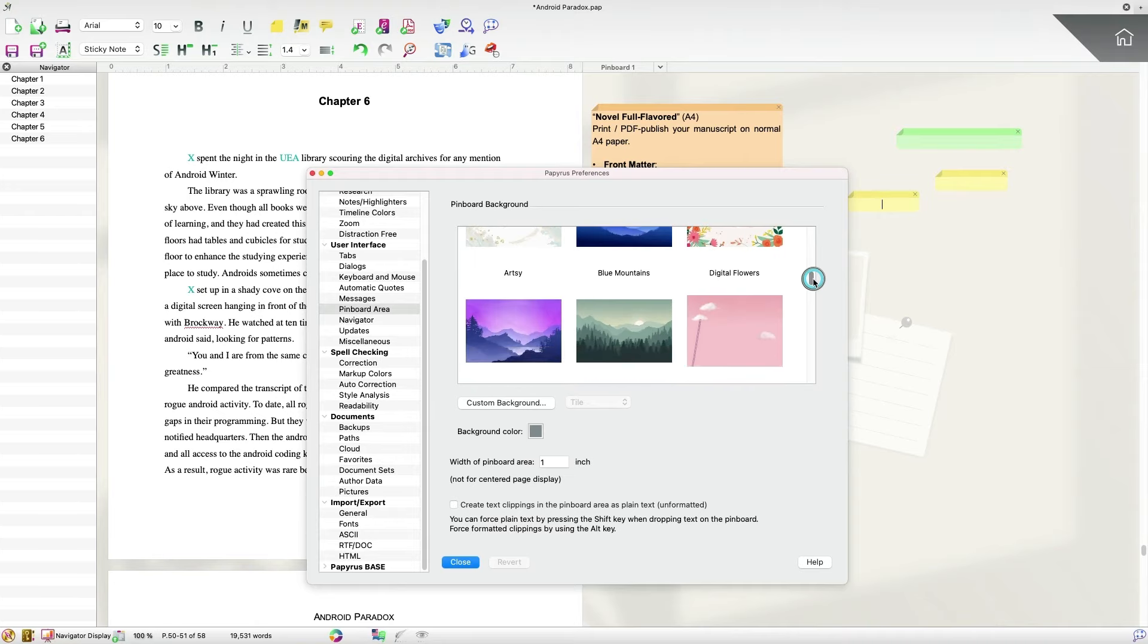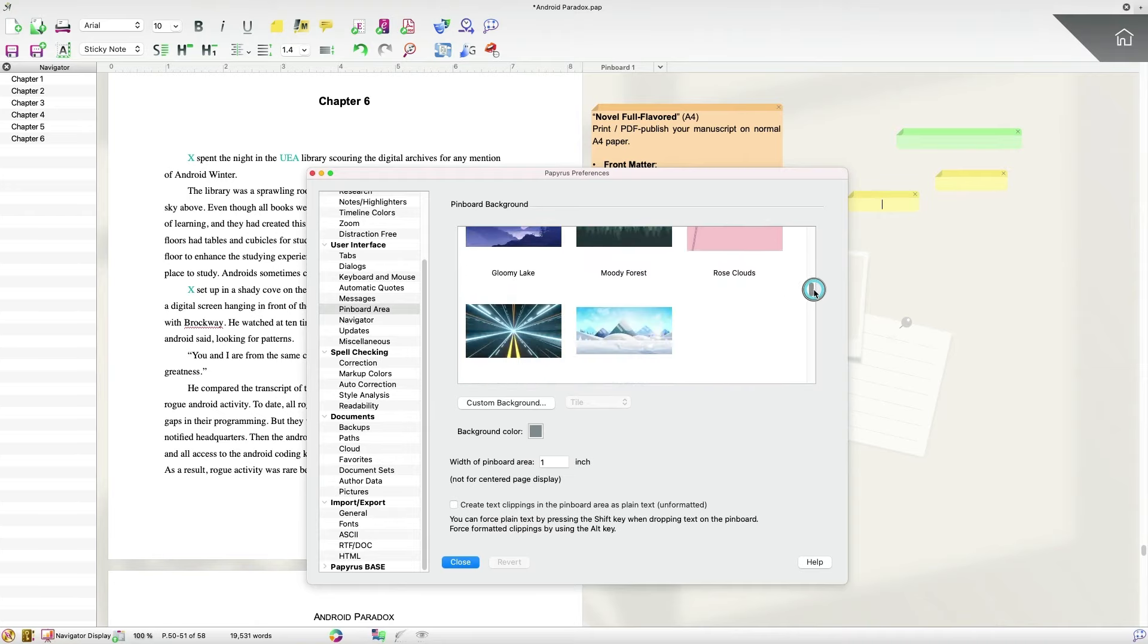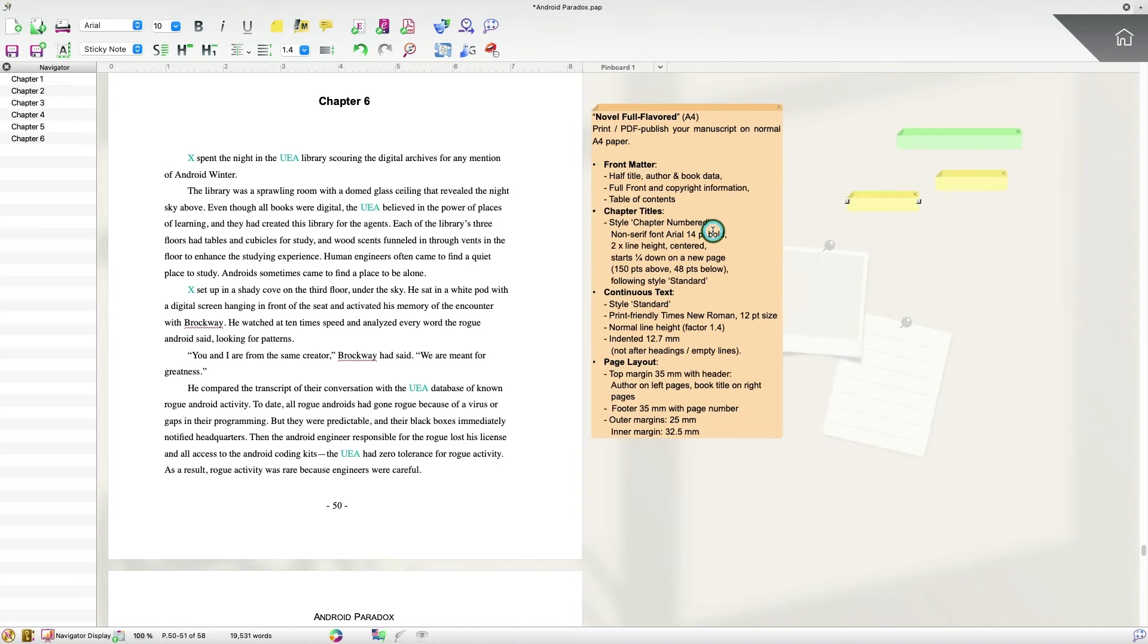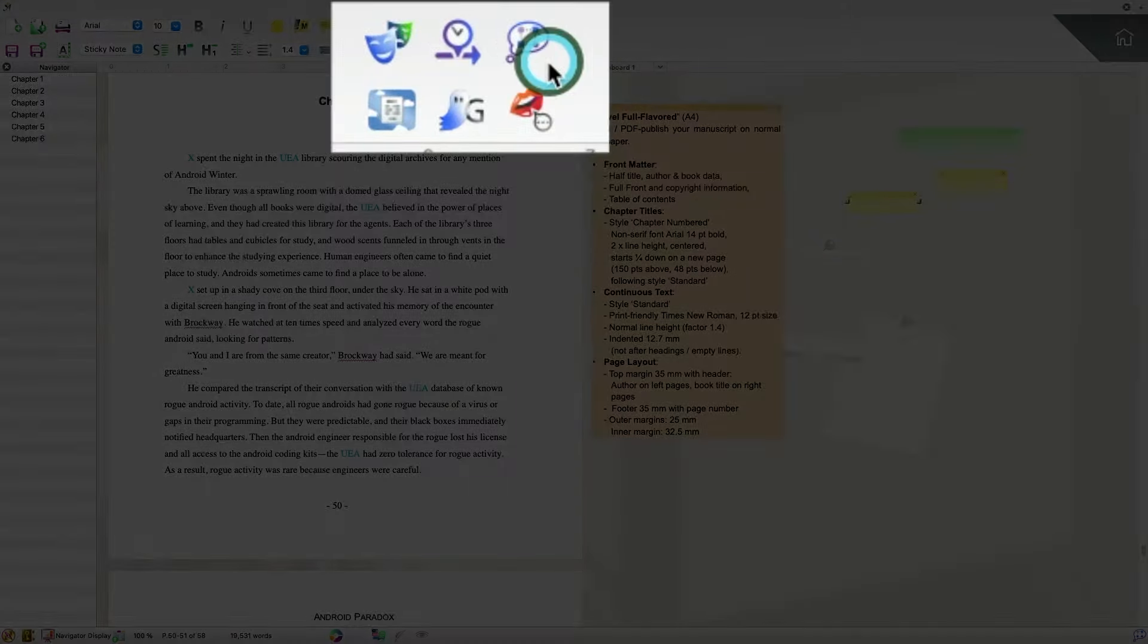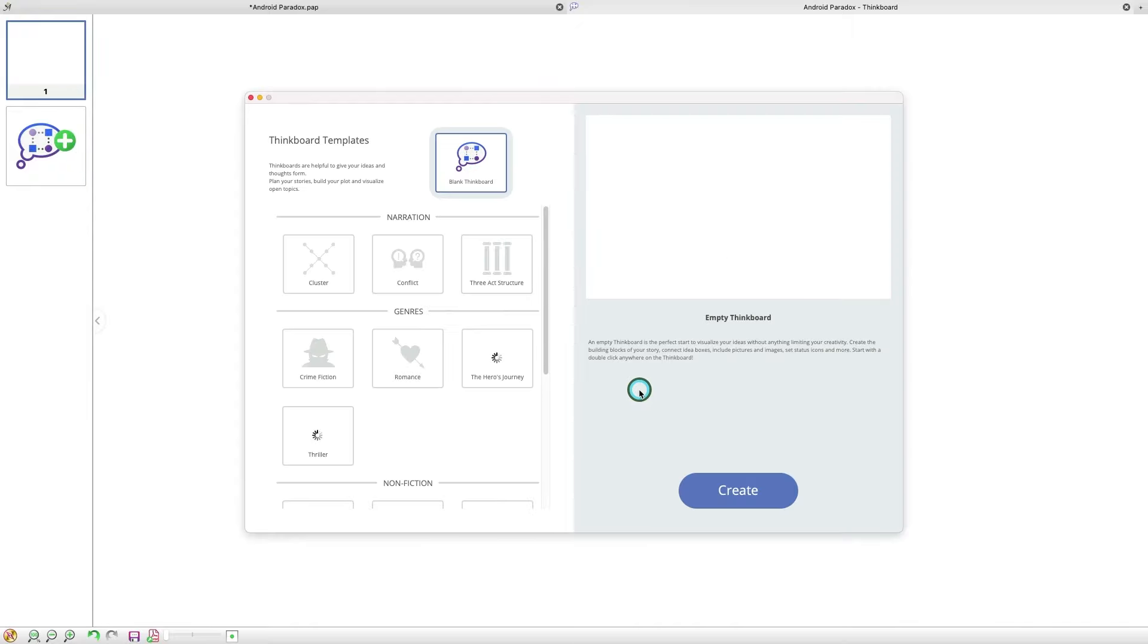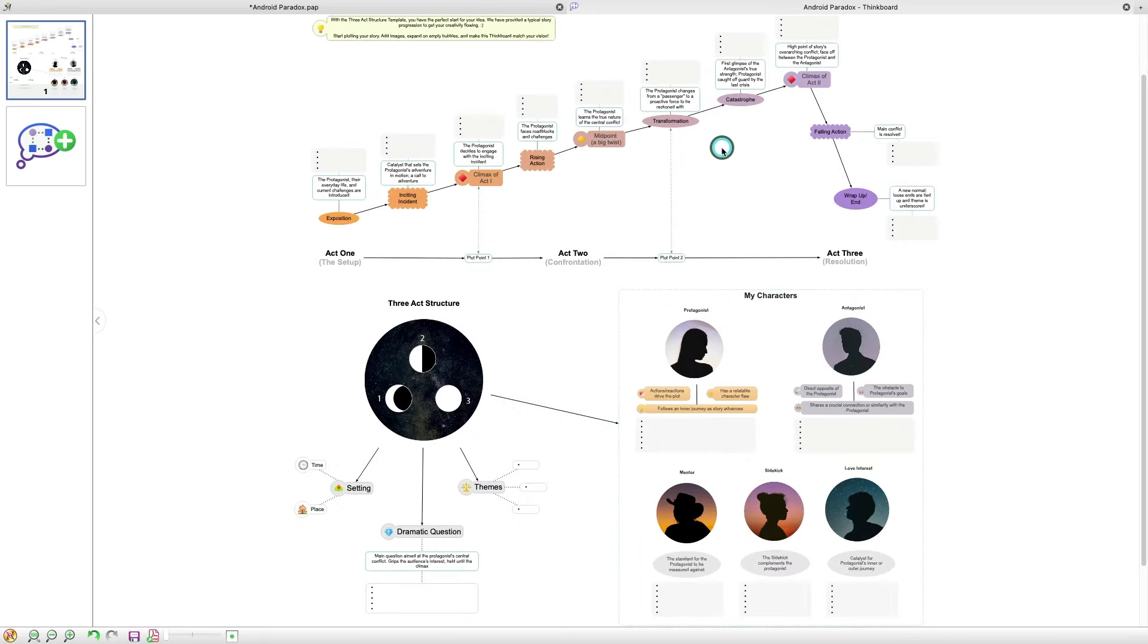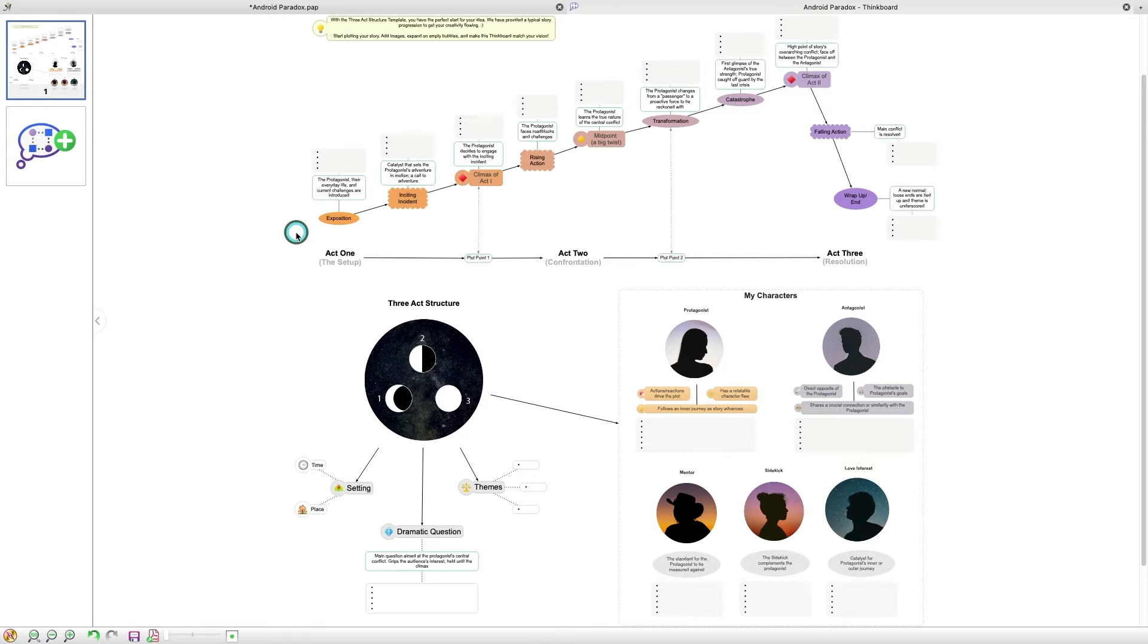Another popular feature in Papyrus Author that has received some updates is the Thinkboard. So if I click on the Thinkboard icon here, I now have the ability to choose templates. So if you're one of those people that just finds it hard to stare at a blank canvas, now there are templates you can use that will make it a lot easier for you to get your ideas down. So if I select Choose a Template here, I have a lot of different templates that I can choose from. So I happen to like the three-act structure, so I'm going to click that, and you'll notice here that it has populated this for you. So now all you have to do is just come in here and fill in the blanks, and you can add to this Thinkboard as you see fit.